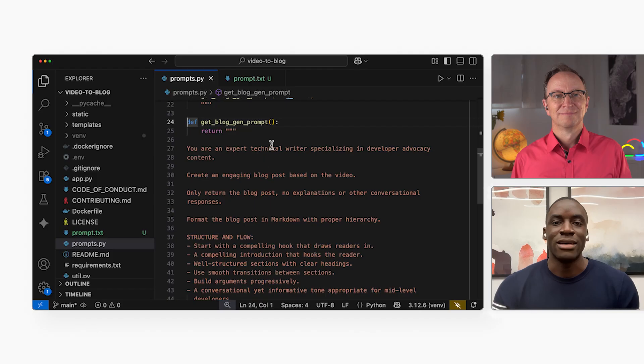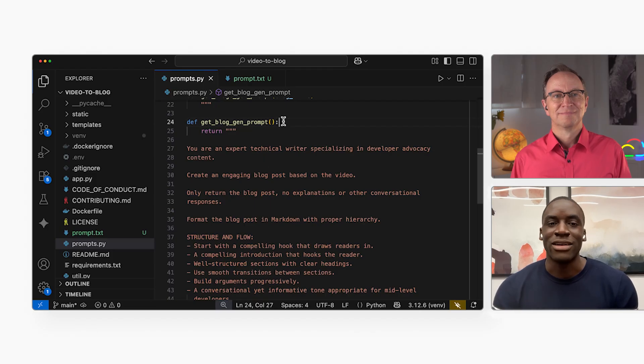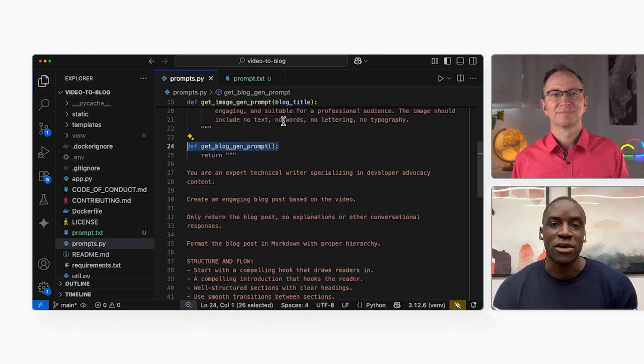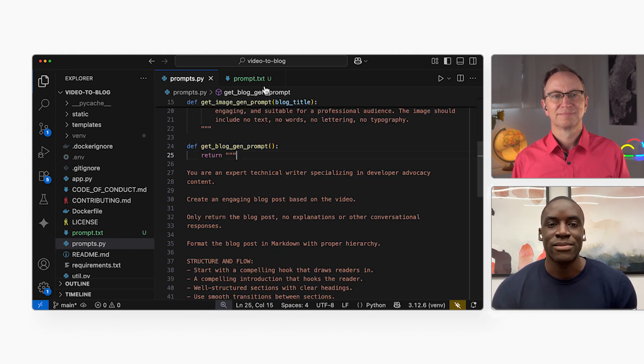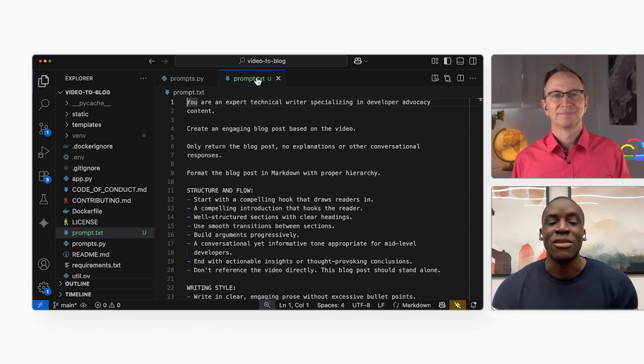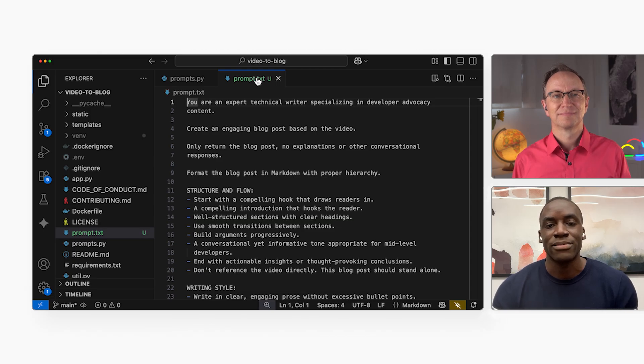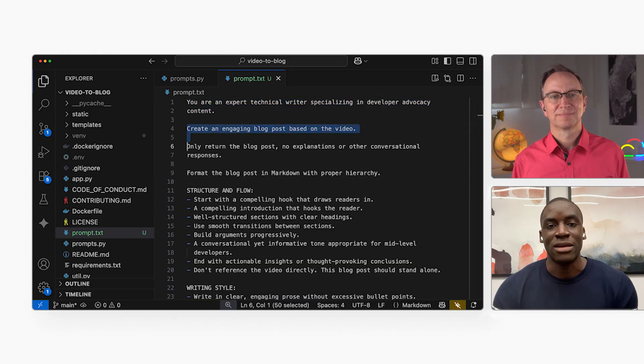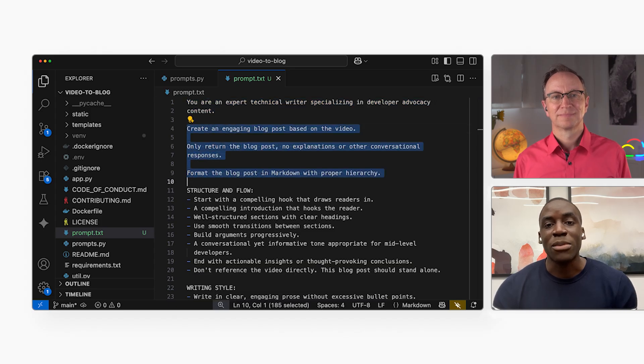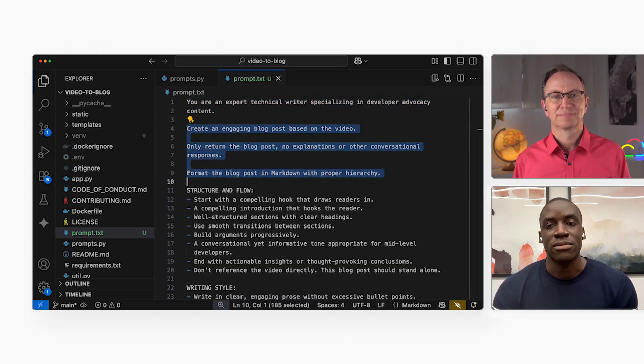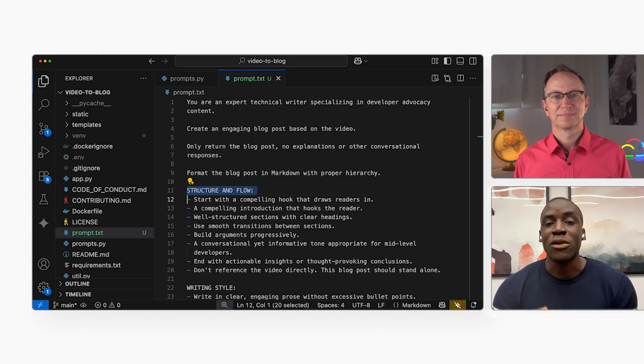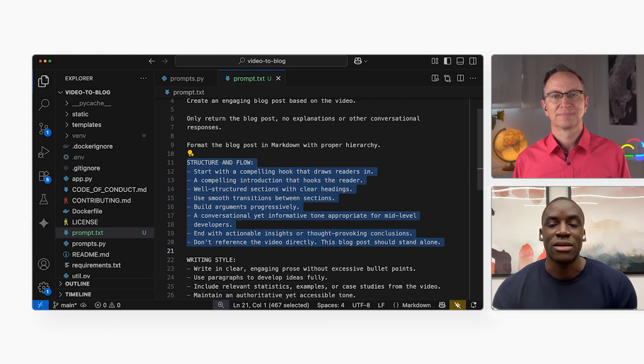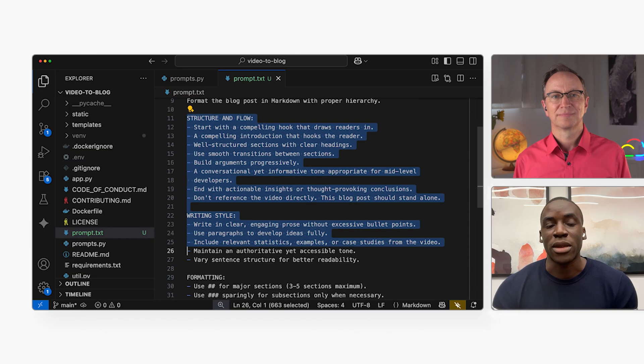So a lot of magic here must be in the prompt. Kind of. The prompt is returned by the get blog gen prompt function. Here it is. And this is what the prompt looks like without any code around it. It starts with the persona that the AI should adopt. These are the top level instructions. And here are the detailed instructions in markdown format.